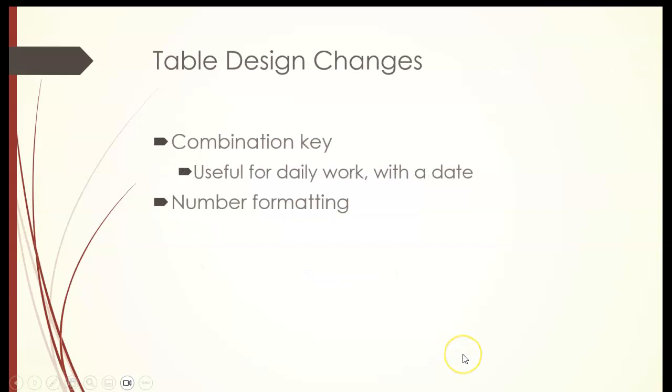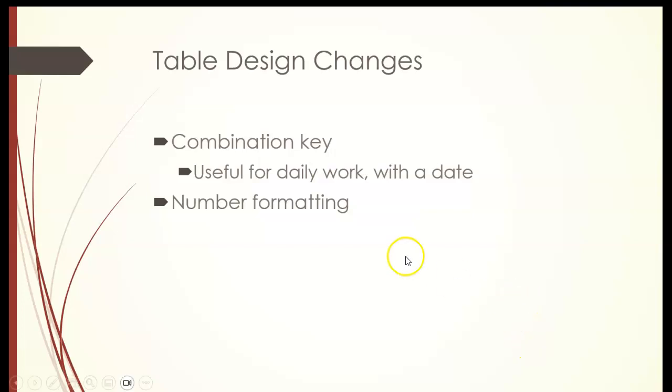Table design changes. You can have combination keys where each table has a primary key, which is a unique identifier for that table. But some tables can have more than one primary key so that you can work with other tables as a relational database. And we'll work with number formatting.